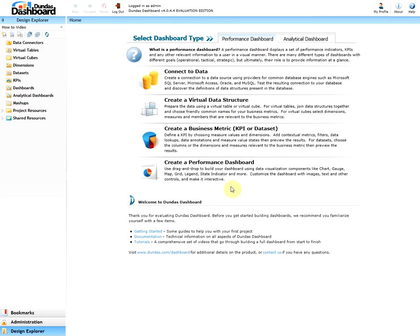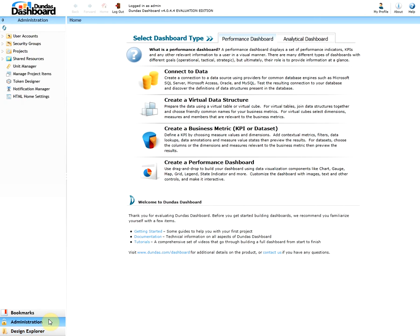Once inside, navigate to the administration tab which is on the bottom left-hand side. Note if the user that is logged in does not have the administrative privileges, they will not see this option. Since we logged in as the admin, we indeed have the administrative privileges. So let's click on this tab and notice how all the options on top have changed. These are the options that the user with the administrative privileges has.